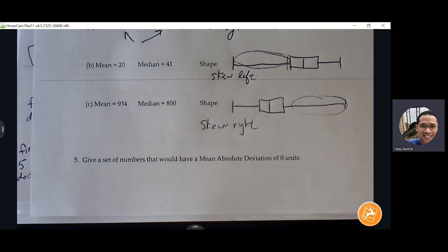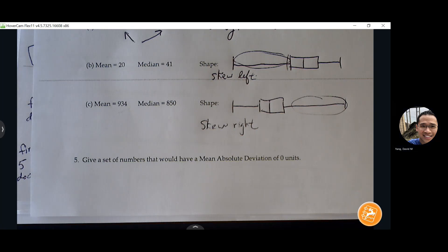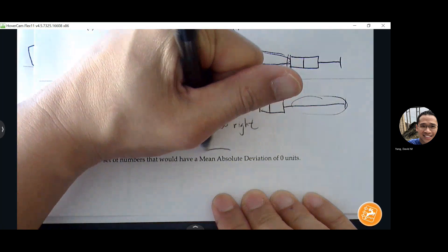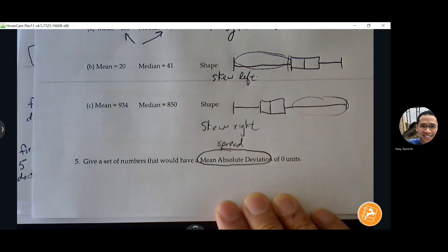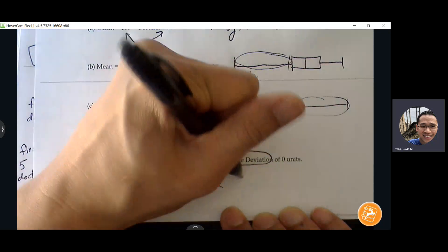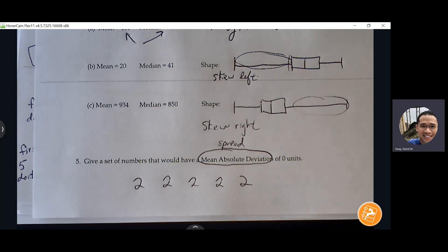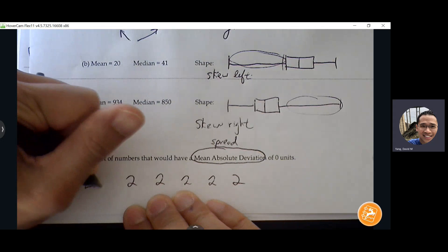Give a set of numbers that would have a mean absolute deviation of zero units. Another word for mean absolute deviation is spread. Think of a set of numbers that have zero spread — the same numbers, like 2, 2, 2, 2, 2. There's no distinction; everything is just one number so on average there's not going to be any spread. If it was 2, 3, 5, 6, 7, then there's more spread. But if there's no spread, mean absolute deviation is going to be zero.